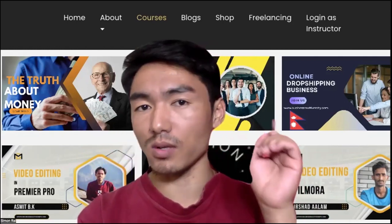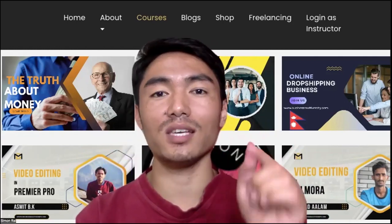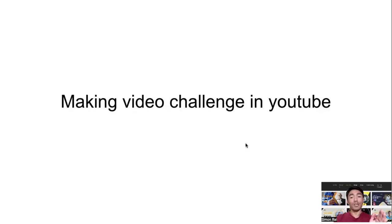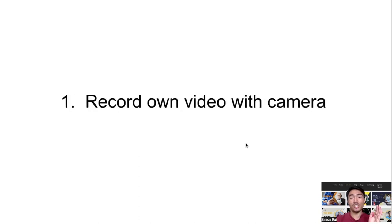So let's jump into today's session: video making challenge in YouTube.